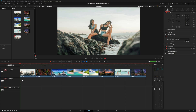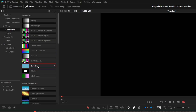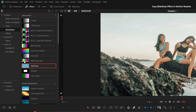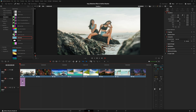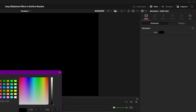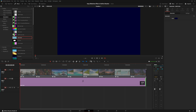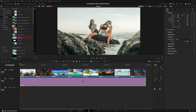Now we're going to add our background. Go up to the Effects tab — you can use any of those generators or a generated picture for the background. Drag it down to the timeline and disable video track one so you can see the solid color. Go over to the color tab and change it to a dark color so it doesn't take away from the pictures. Stretch it out for the entire timeline, then turn video track one back on.